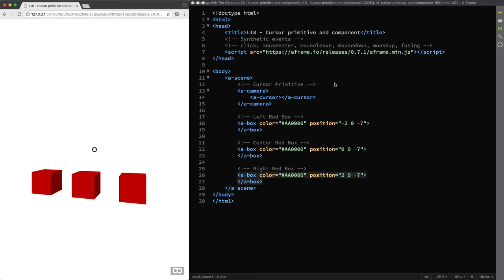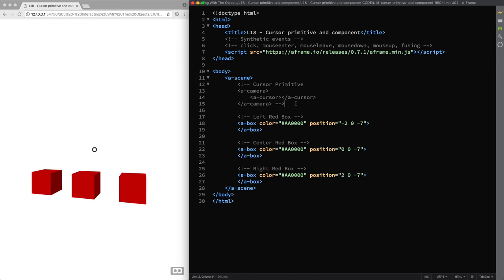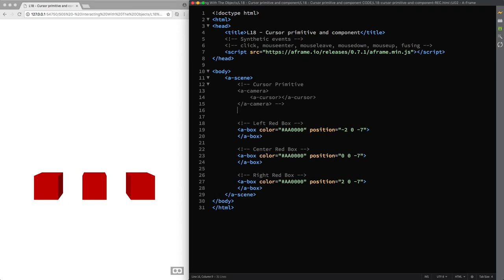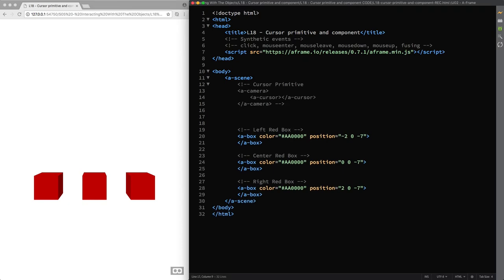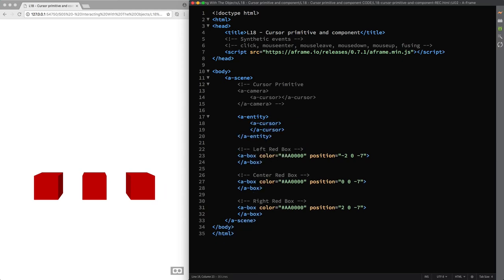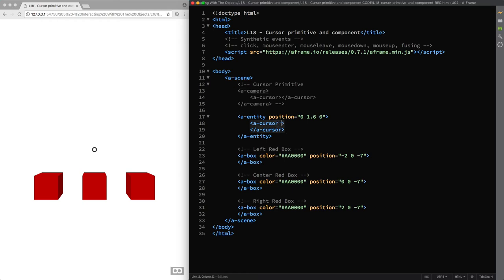I'm going to show you what is happening under the hood. So I'll comment the cursor primitive's code then I reload the page and this time I nest the A-Cursor primitive inside an empty entity which I move to a height of 1.6 meters, that is the user height property's default value in the A-Camera primitive and finally I attach the ray caster component to the cursor primitive so that I can modify the show line property's default value and change it from false to true.